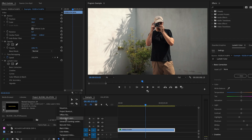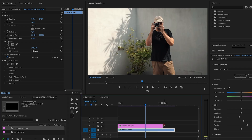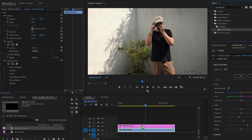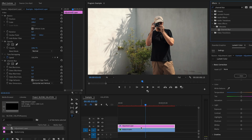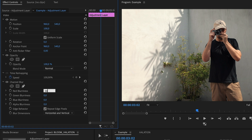First up we're going to create an adjustment layer and put that right above the clip. Next we're going to apply channel blur for halation. Head over to the effects panel and search for the term channel blur, then drag and drop that onto your clip. Now we're going to isolate the red channel to create the halation effect. We want this to be only visible in the reds to emulate film, so I like to set the red blurriness to a value of around 50.